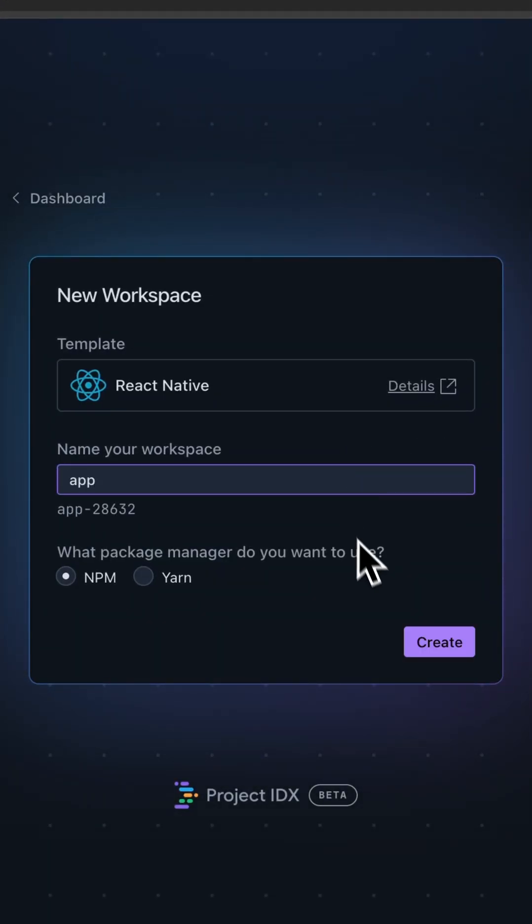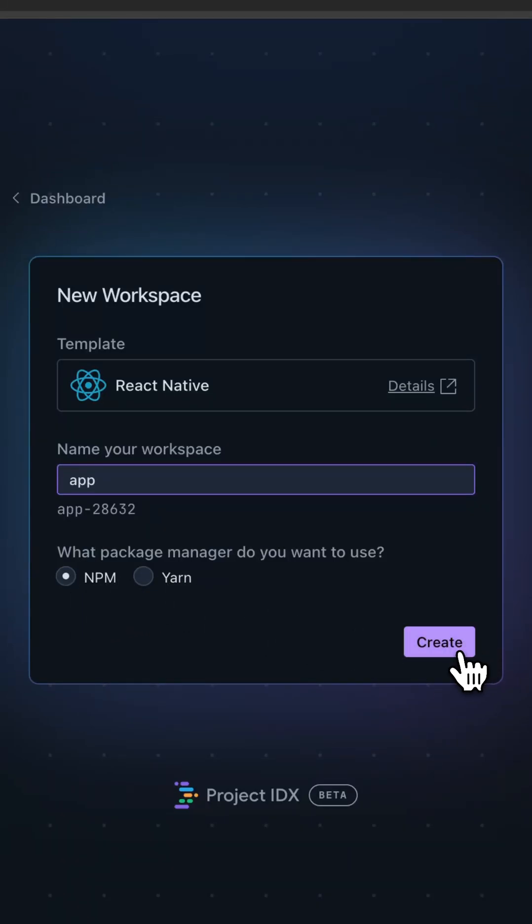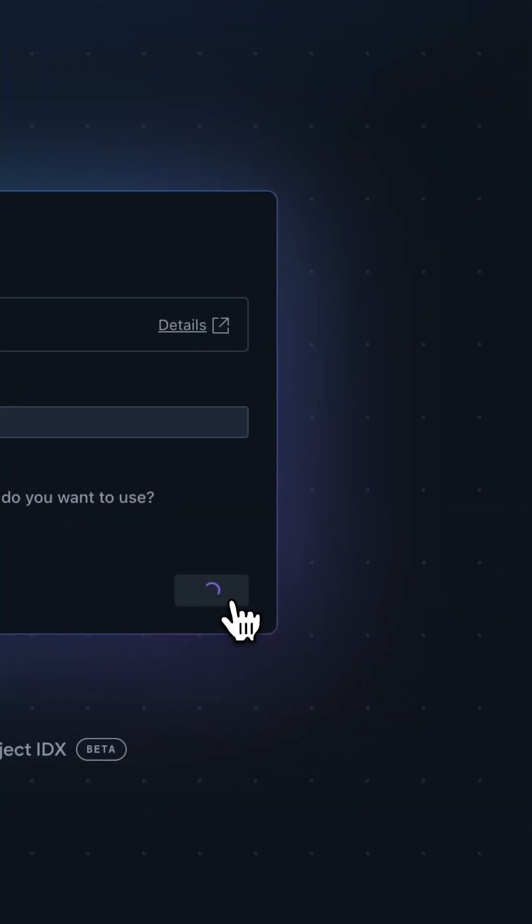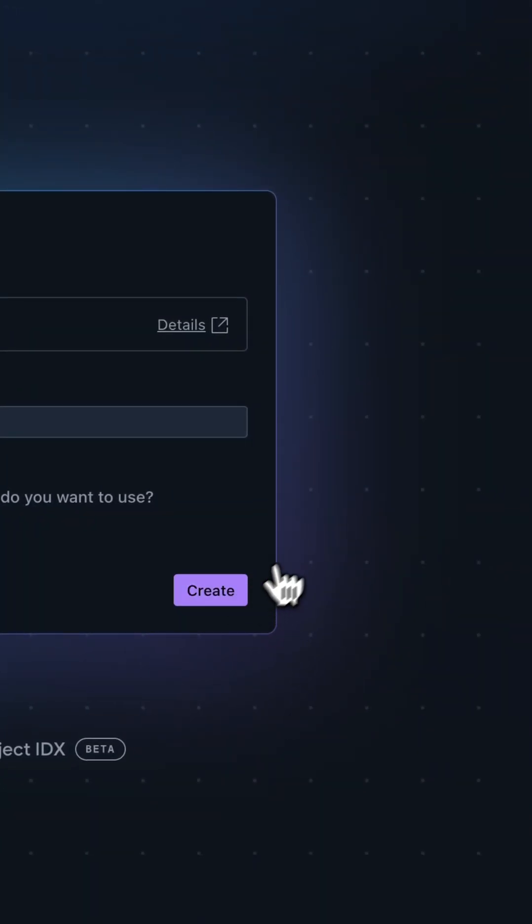We can just go ahead and call it App, and we can choose if we want Yarn or NPM to be our package manager. Go ahead and hit Create, and we wait.